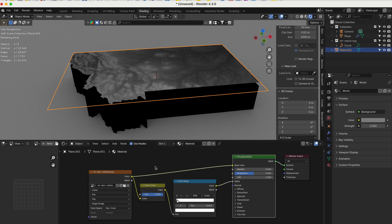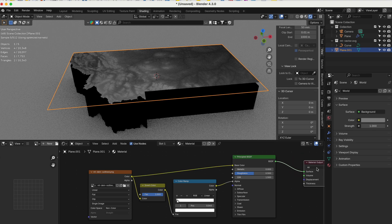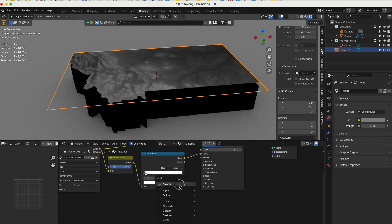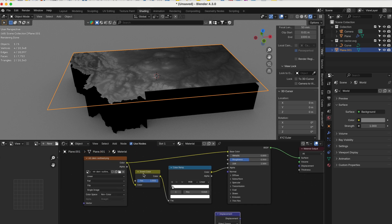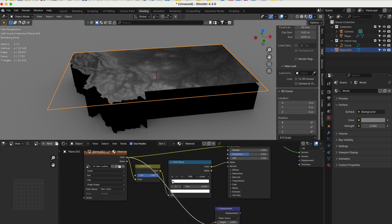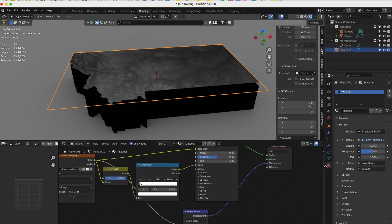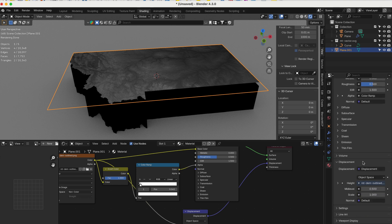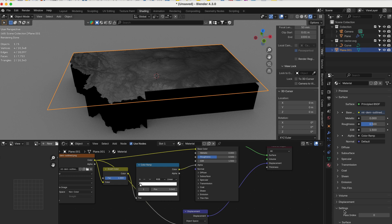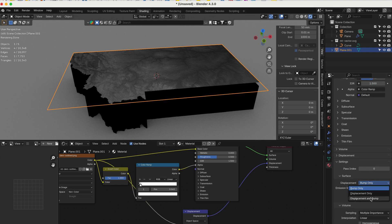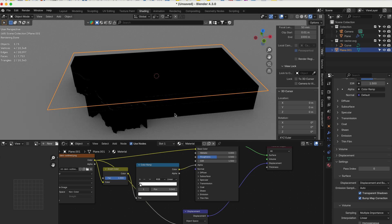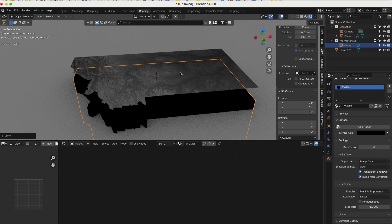Now we need to create some displacement. Shift+A, search for Displacement node. We want the original image texture color — not the color-ramped inverted one — to go into the Height input. Then the Displacement output connects to the material Displacement socket.